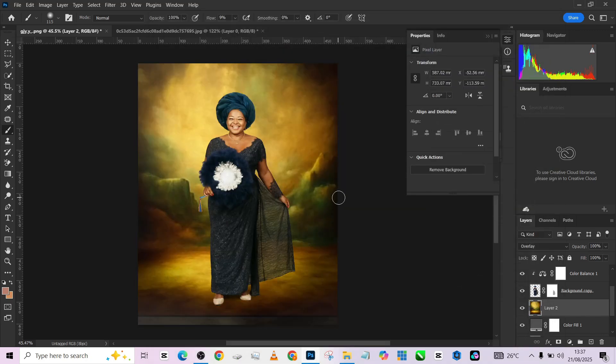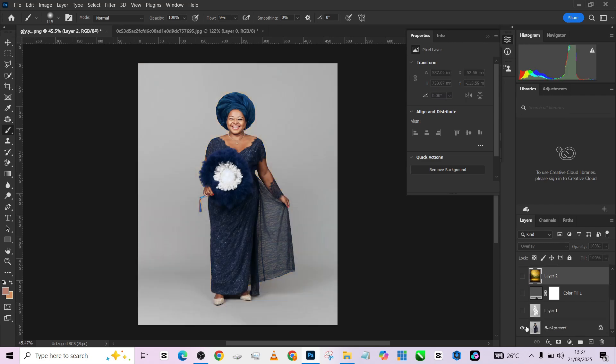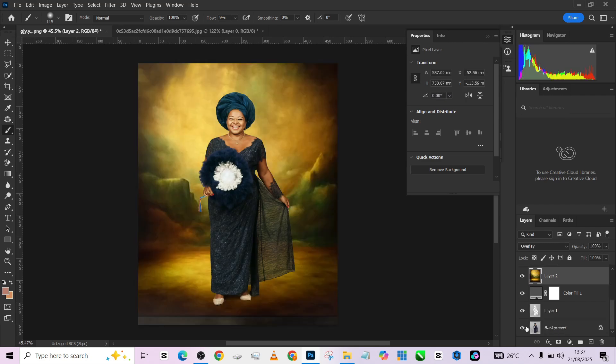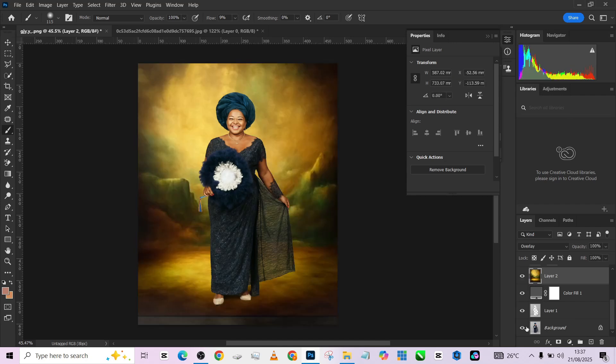So once we press OK, you'll notice that the whole attention immediately goes to the middle. And this is how you do it. Let me show you how we started. This is the before. This is the after. This is the before. This is the after. Very easy. Easy peasy. Just follow the steps as we did.